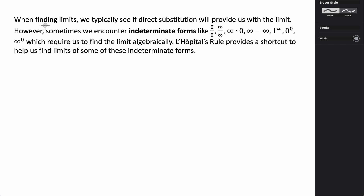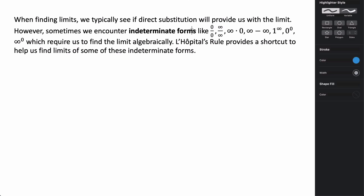Generally speaking, when we are trying to find limits, we typically use something called direct substitution. And if we don't end up with an indeterminate form, then that usually is what we get as the value of our limit. Sometimes, however, we do end up with something that we say is indeterminate, like 0 divided by 0, or infinity divided by infinity, or any of these other different indeterminate forms. And if we end up with an indeterminate form, we usually have to do some sort of algebraic manipulation in order to help us evaluate our limit, ultimately using direct substitution into that manipulated equation.